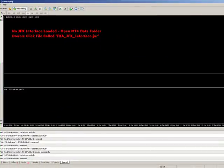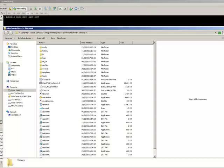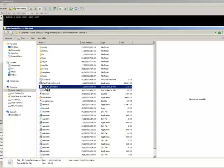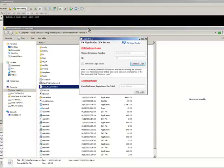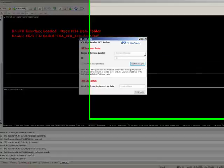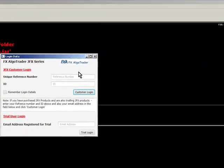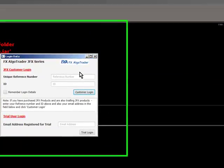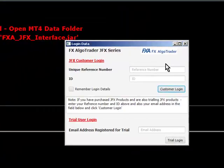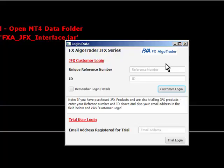So next thing to do is go to the MT4 data folder, double click the FXA JFX interface.jar file, which will load up our interface. You need to have a Java runtime environment loaded on your machine for this to work. So unless you've got a Java runtime environment, it ain't going to work. So just make sure that you've downloaded a Java runtime environment. It can be 32-bit or 64-bit, it doesn't make any difference.